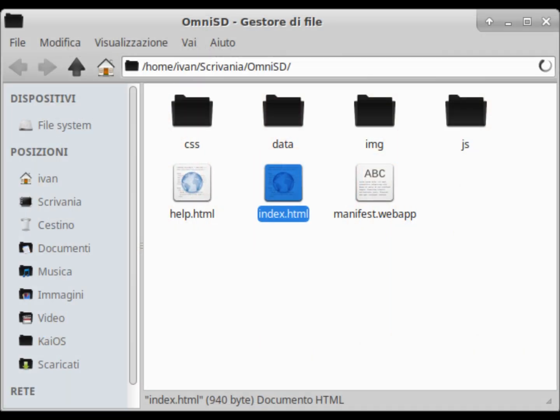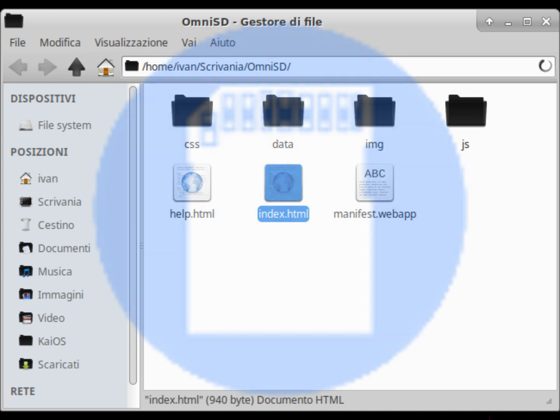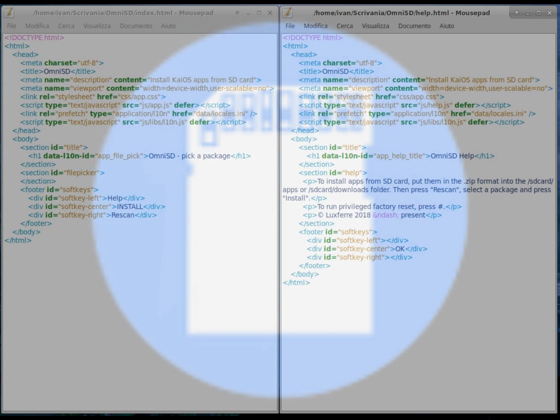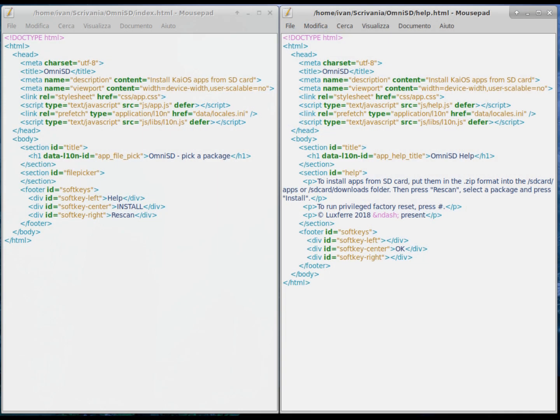In this first video I'll try to explain how an HTML file works. I will take for example a very small and light application for KaiOS, OmniSD. An HTML file lists and retrieves all the files contained in our app necessary to perform a specific function.